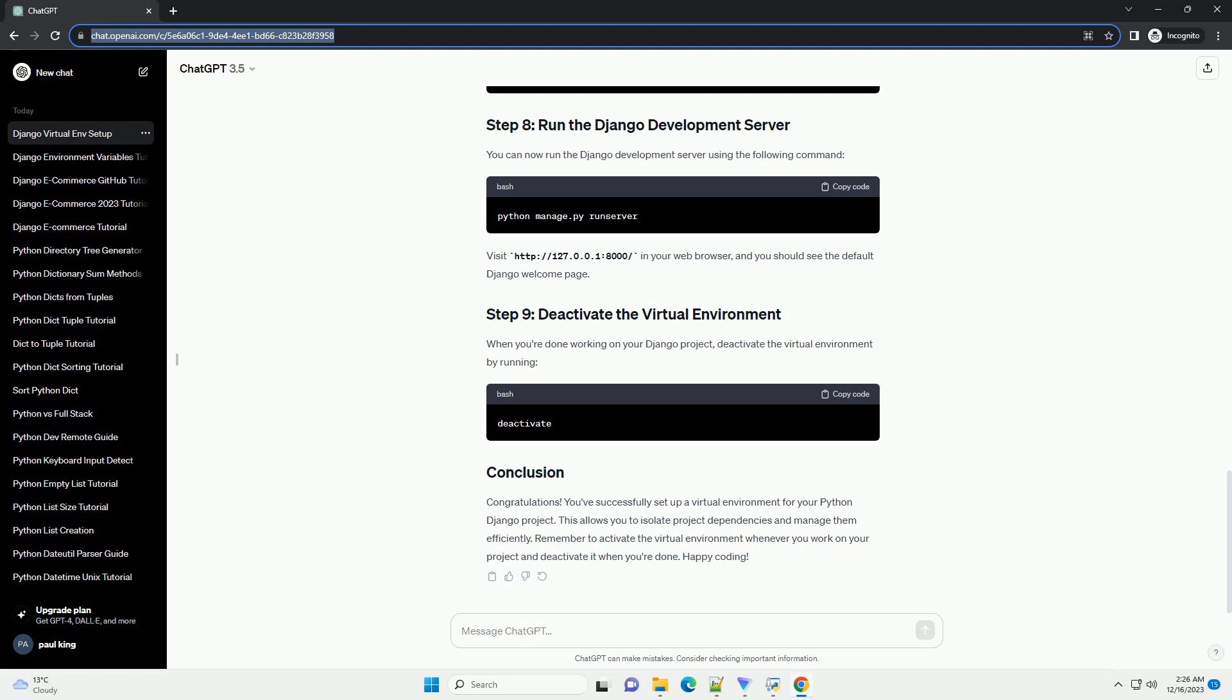With the virtual environment activated, install Django using pip. This will install the latest version of Django within your virtual environment.